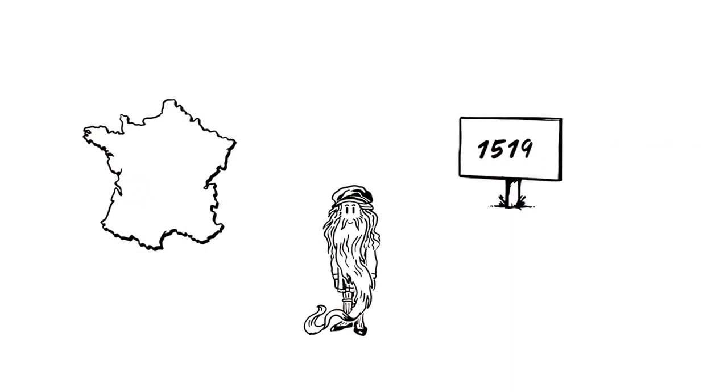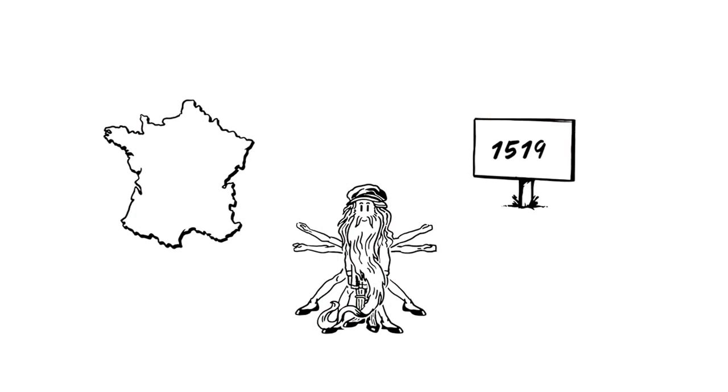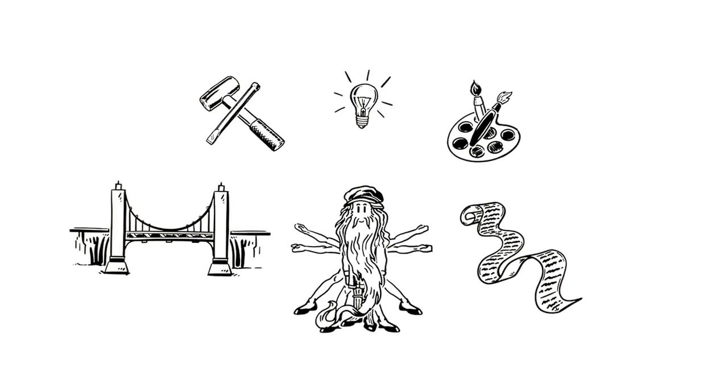He spent his final years in France. By his death in 1519, he had developed a legendary reputation as a Huomo Universale, or Jack of all trades. To this very day, Leonardo da Vinci is widely considered to be one of the most extraordinary people of all time.